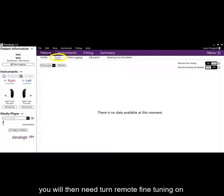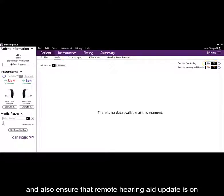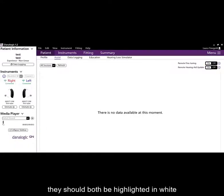You will then need to turn remote fine tuning on and also ensure that remote hearing aid update is on. They should both be highlighted in white.